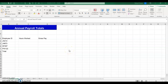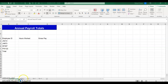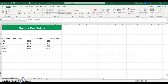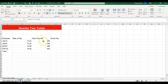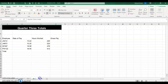Excel Module 5, Apply Your Knowledge. When you open this up, the first worksheet is called Annual Totals. If you click the next worksheet called Quarter 1 and then Quarter 2, you'll notice that they didn't complete the rate of pay times how many hours they work to get the gross pay on any of them.